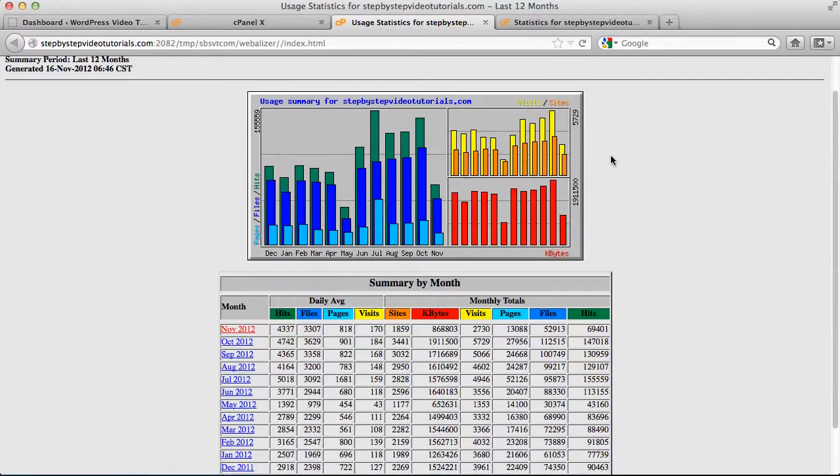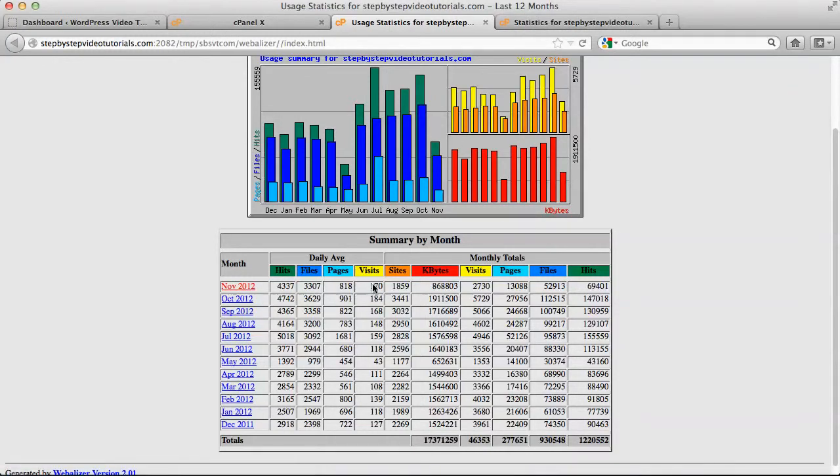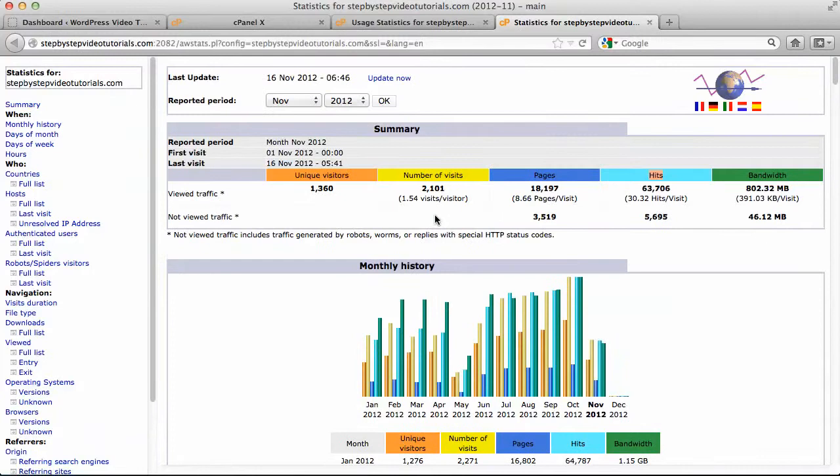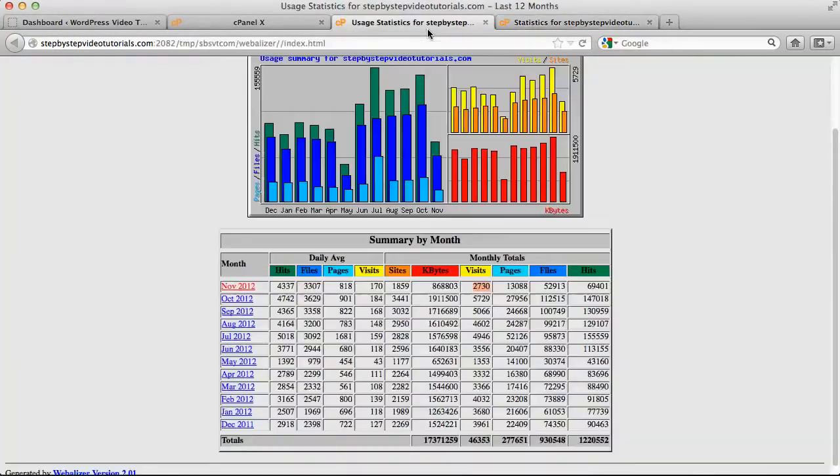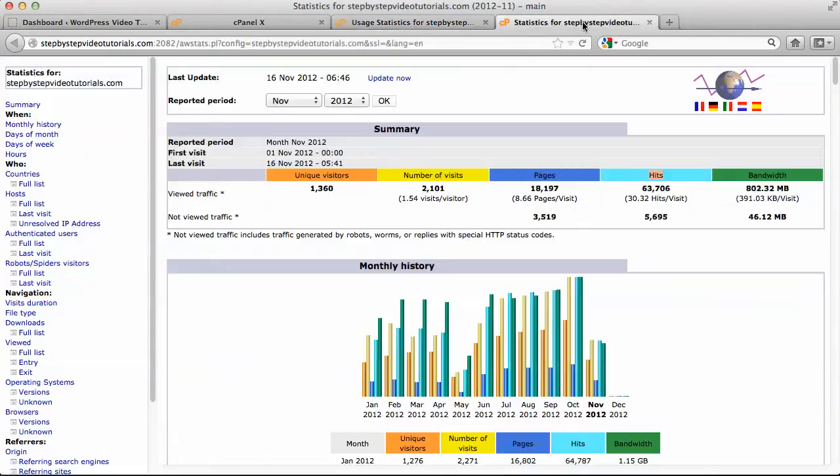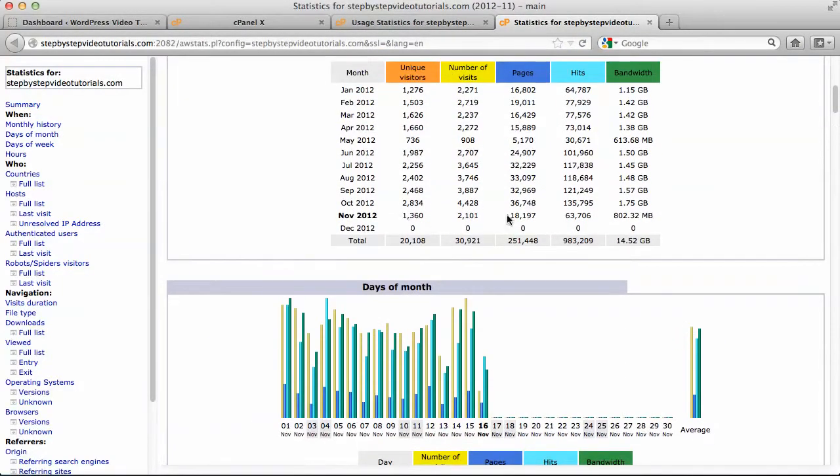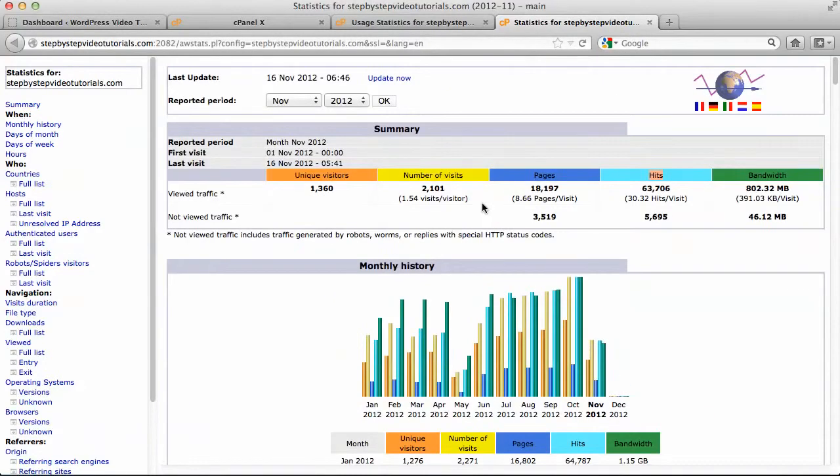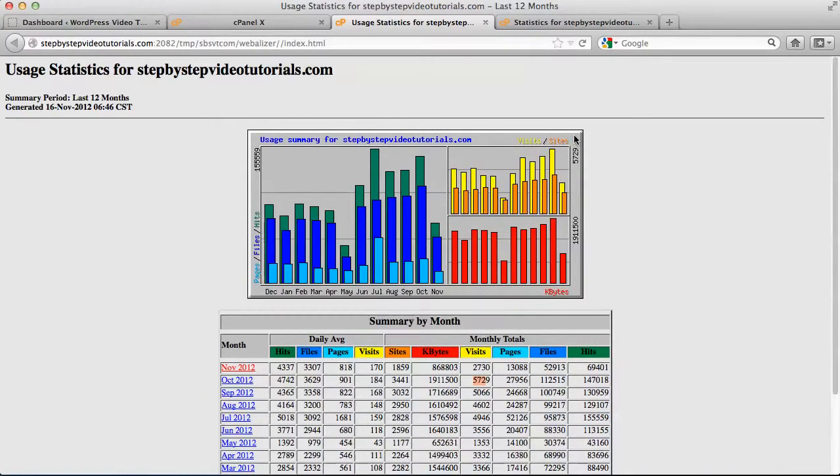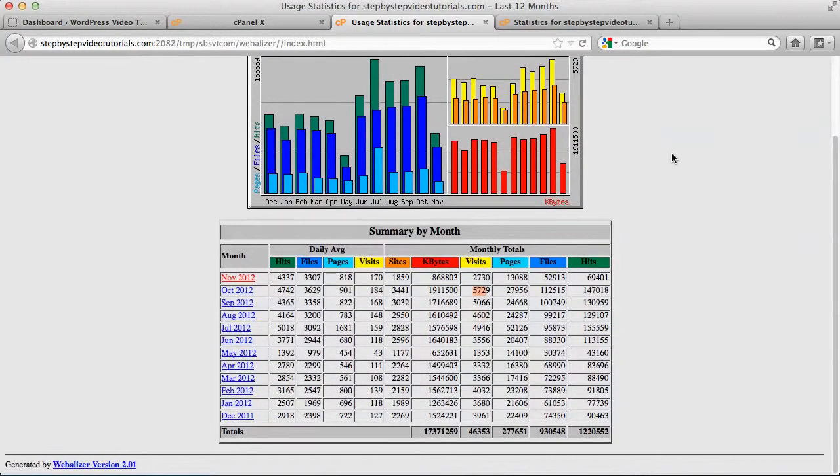And you can actually compare the two statistics and see if they match. So right now in November this one says we have the monthly visit, we have 2,730 for this month. So what does this one say for the month? 2,101. So as you can see, here 600 off. I think this one reported for October 5,729. What does this report for October? 4,200. So I have 4,400. They're kind of not entirely accurate, but at least you can quickly view.